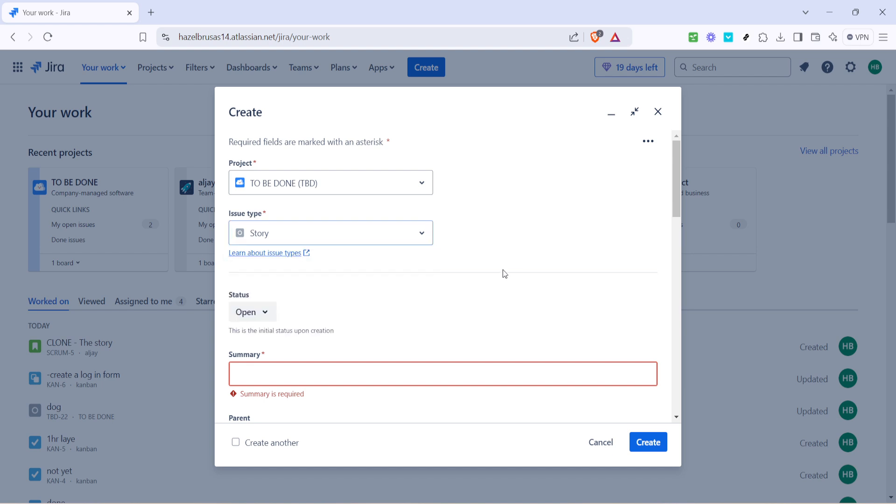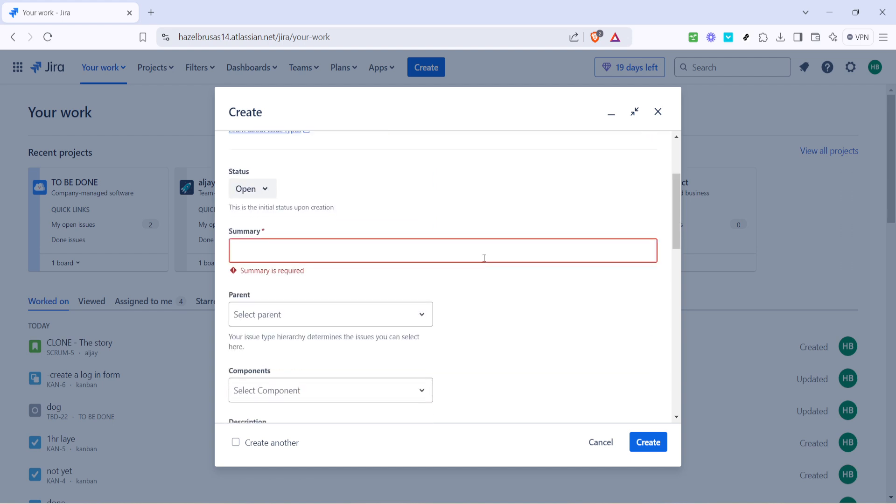Bugs track problems or defects within the software. Tasks generally denote smaller, more specific units of work. Make sure you choose the correct issue type to maintain organization and clarity within your project. This choice helps team members quickly understand the purpose and context of your ticket.